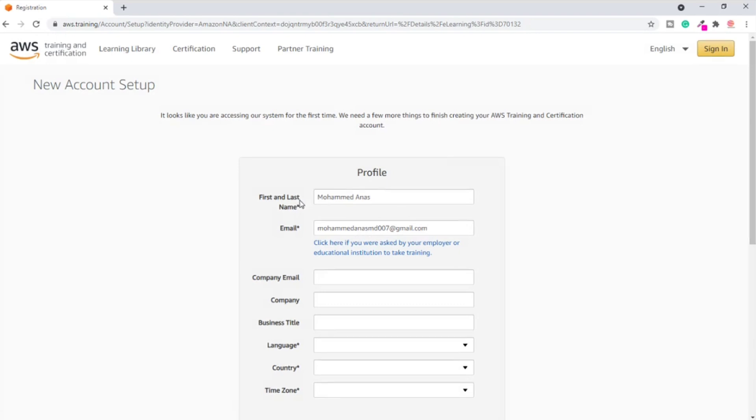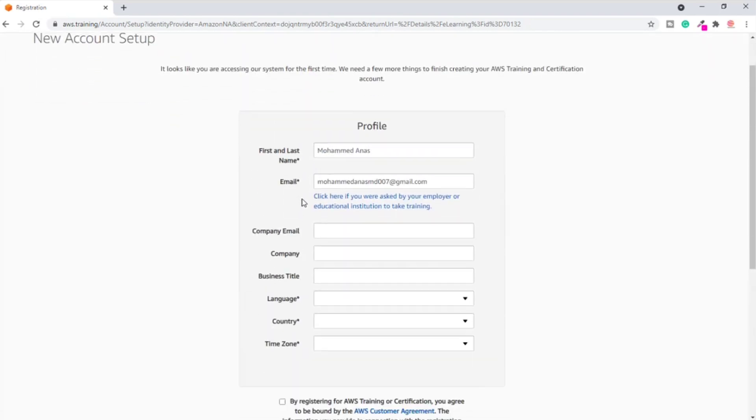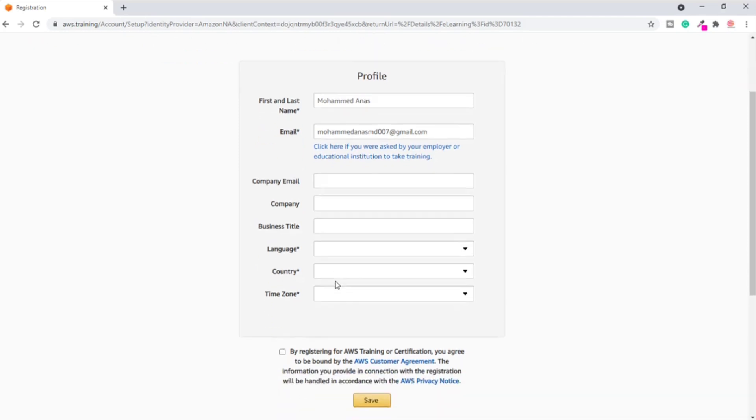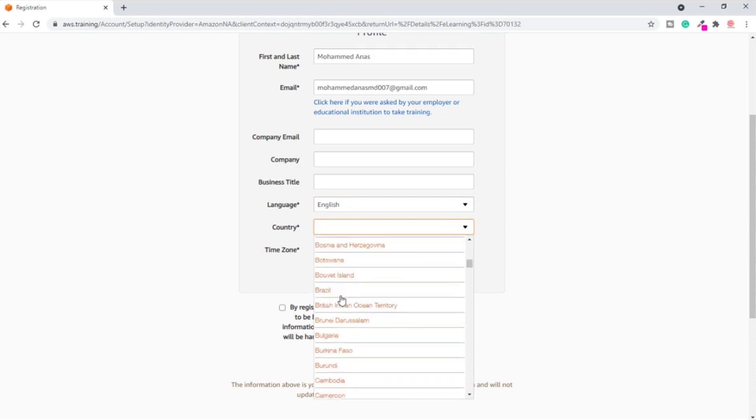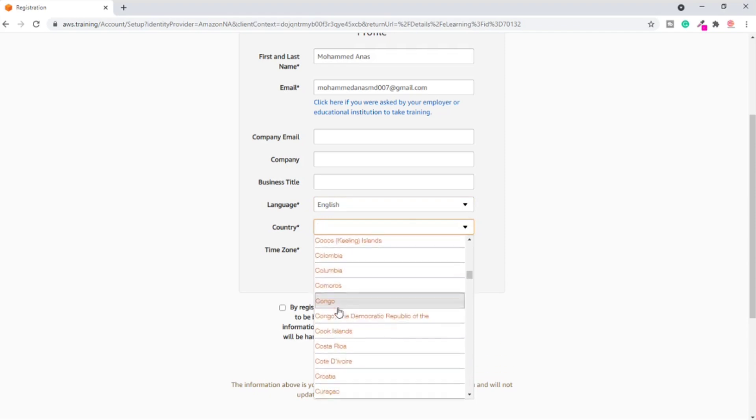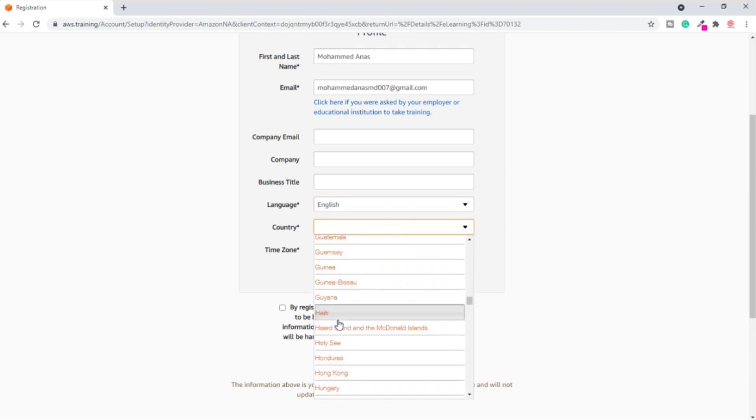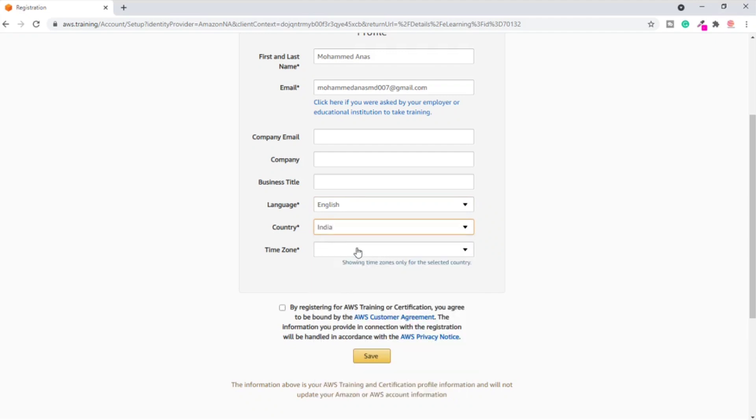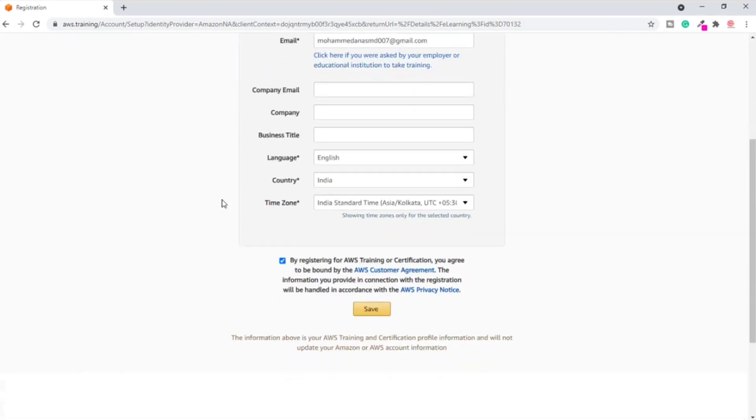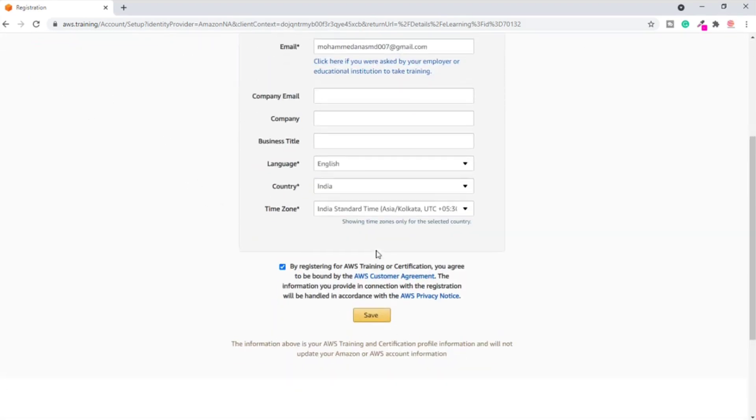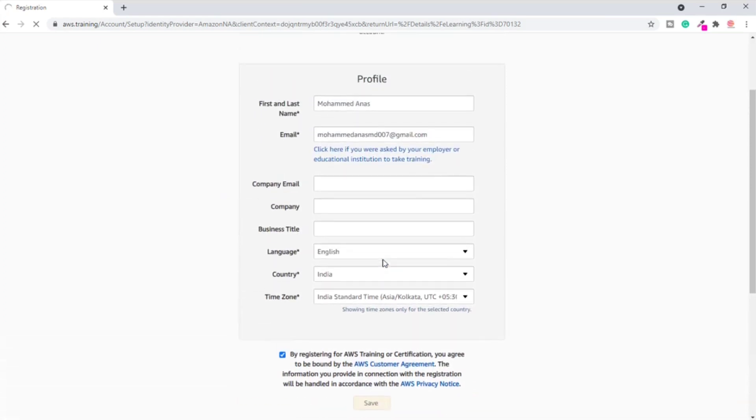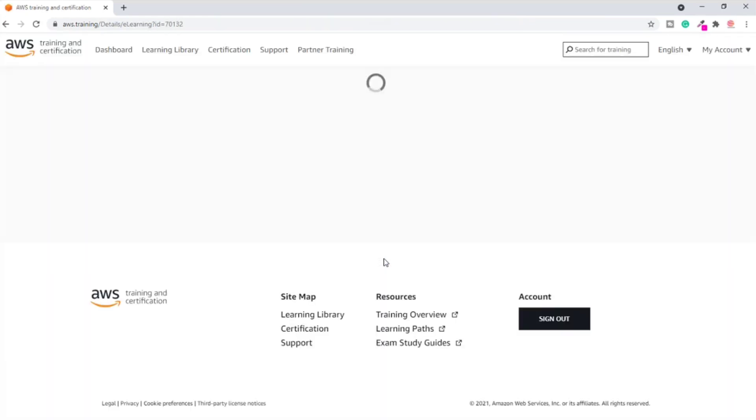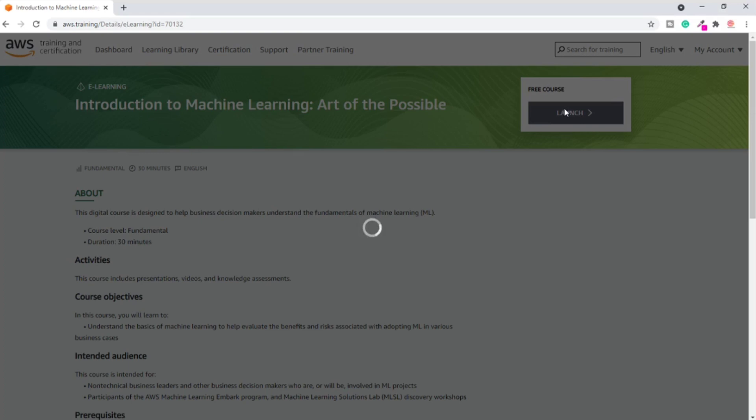After this you have to complete your profile. Make sure that you enter your proper full name. This name is going to be reflected on the final certificate which you are going to receive after completion of this course. Keep company email, company, business title empty. Don't fill those fields. Language: English. Country: India if you are from India. Then select the Indian time zone. Check this box - yes, we are creating a new account setup. Then click on Save. Once you do that, you will get access for that course. Now just click on the launch button to start this course.